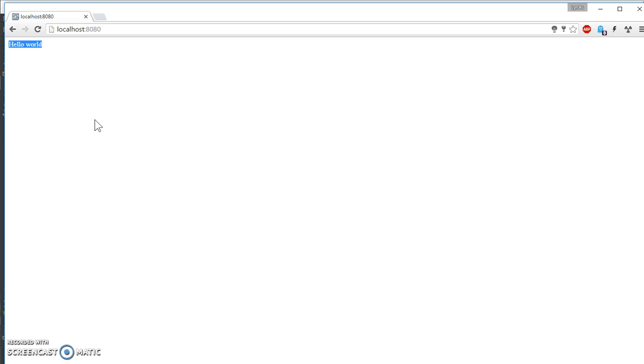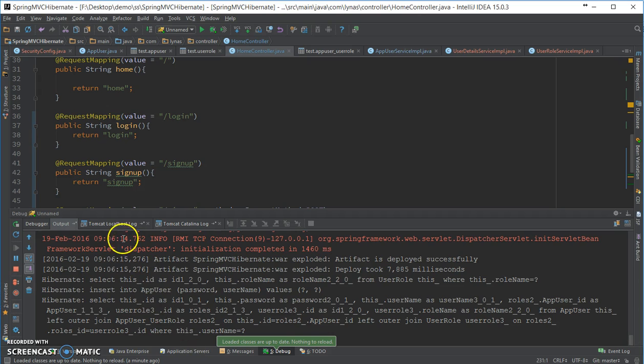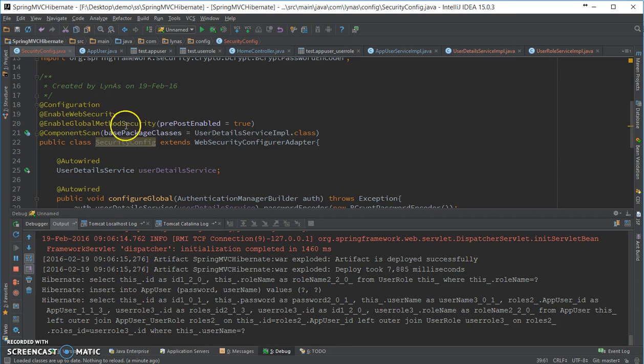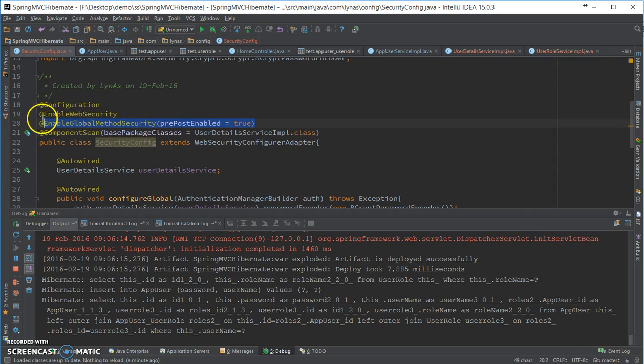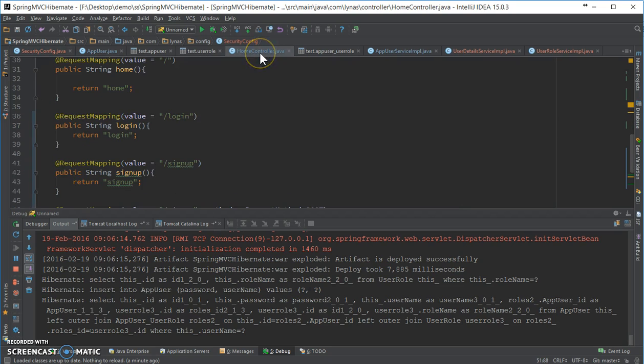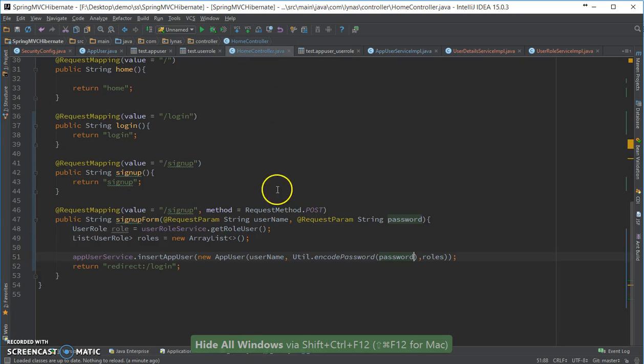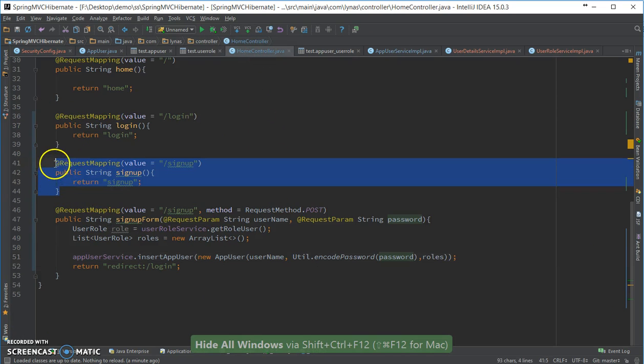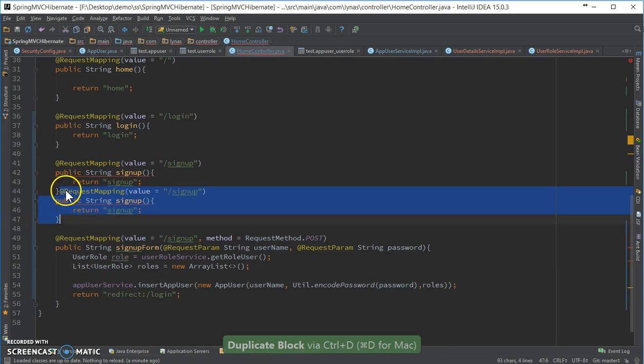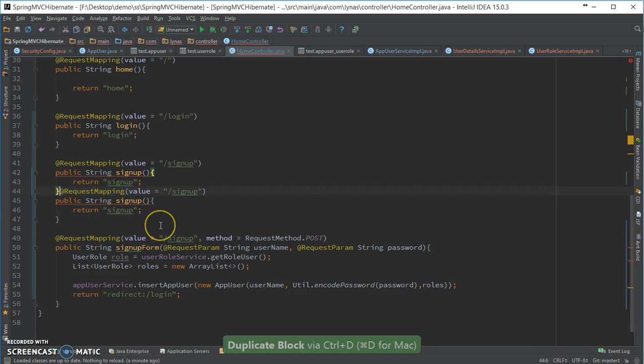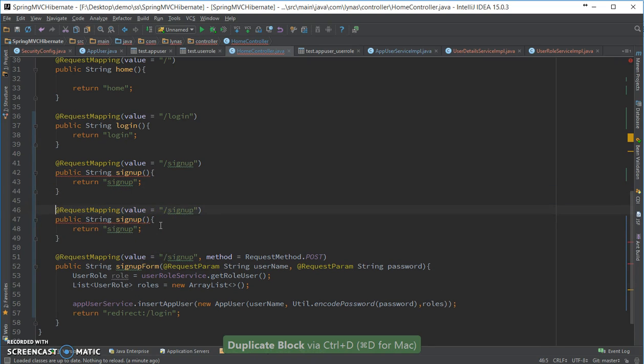Okay guys, so that's it for this video. This is how you configure Spring Security to your Spring MVC application. And one thing I told you at the beginning of the video, in our security config I have added this enable method security. So what it does is, suppose you have a method over here and you only want to let's test.